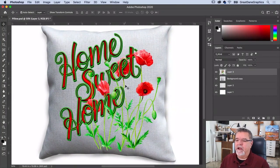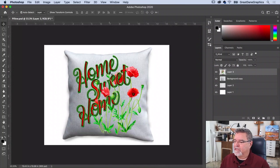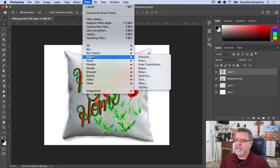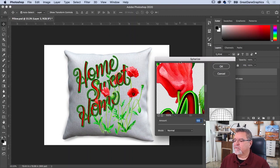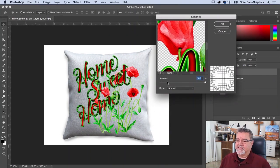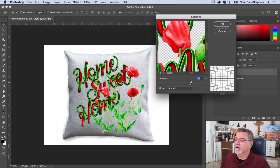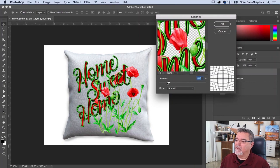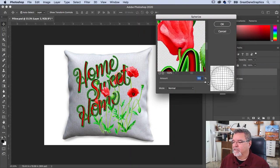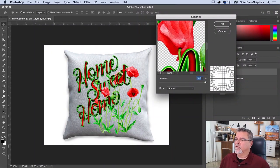We're going to do one more filter. With my artwork layer selected, go to Filter menu, Distort, and Spherize. The pillow is really big so I'll leave it all the way at 100. Moving the slider, you can see what it's doing — there's a mesh showing the distortion. I could make it concave but that's not what I want. I want it to look like one big ball, so I'll hit OK.